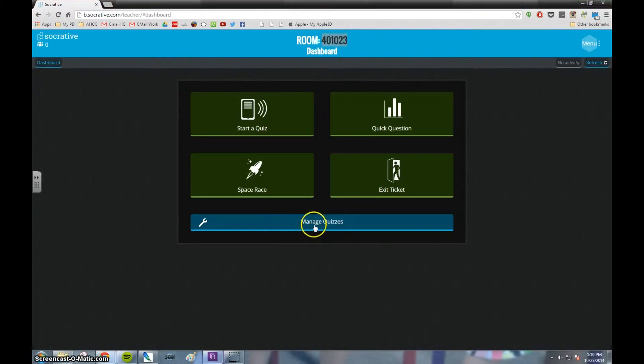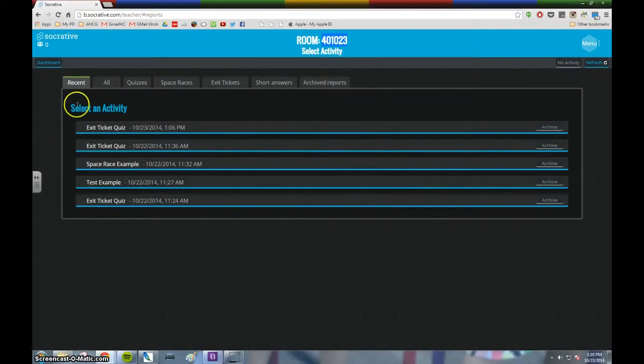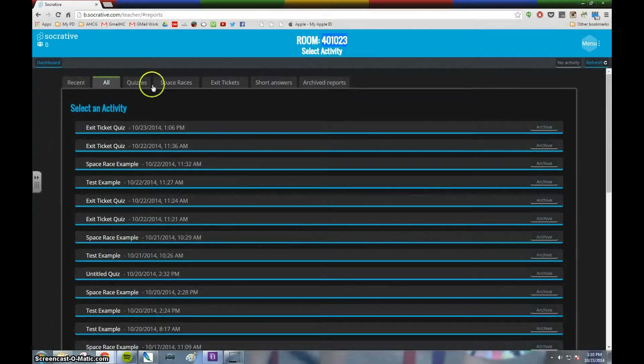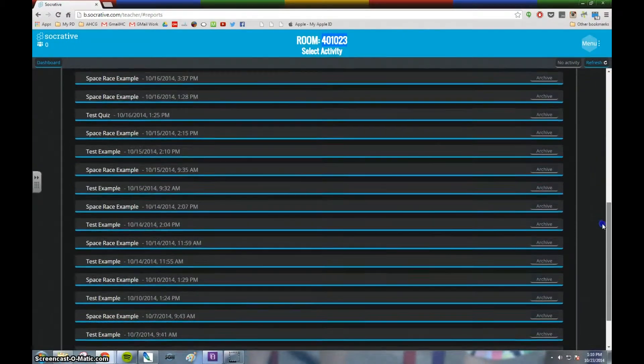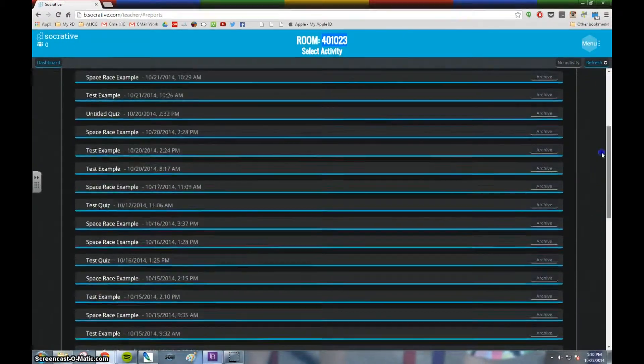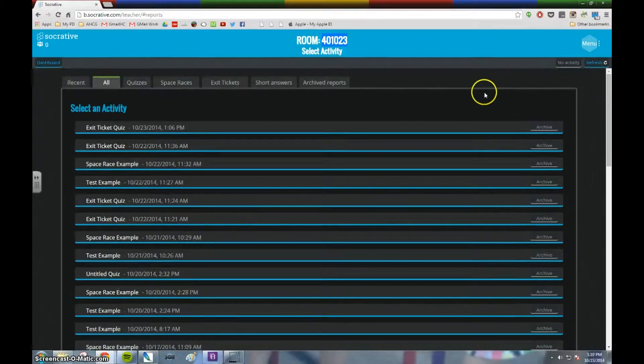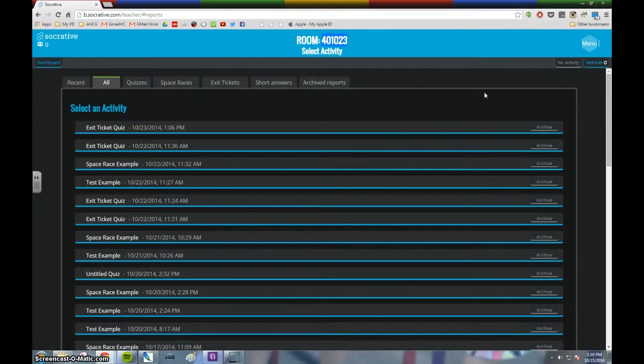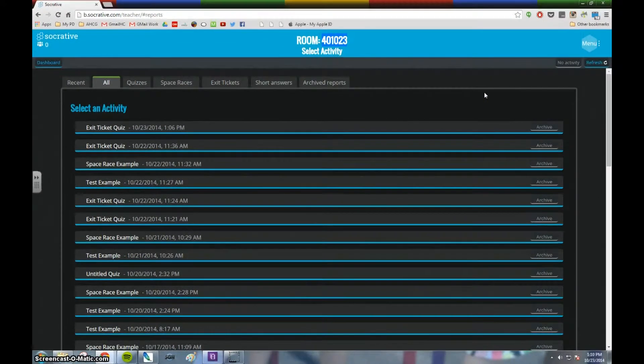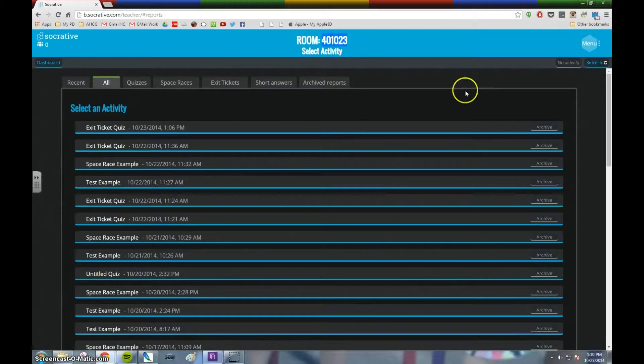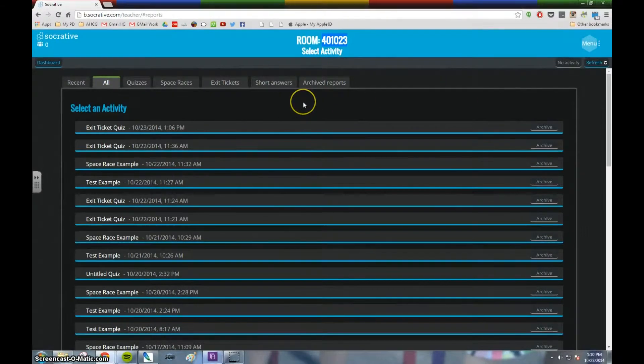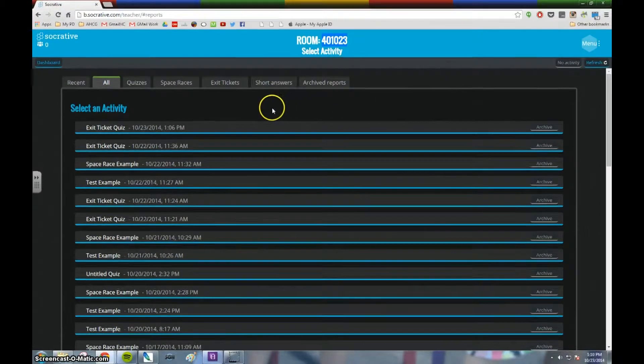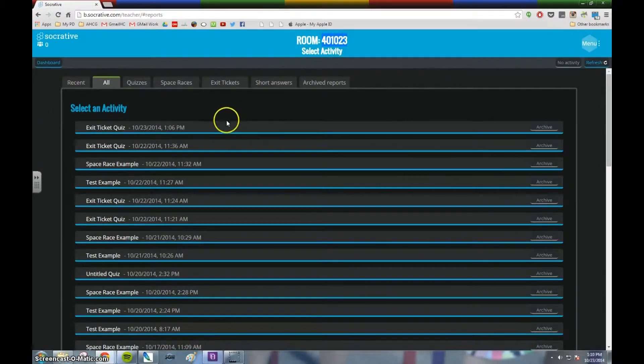Let me show you what the reports menu looks like. To get to reports, I click on manage quizzes, and then the reports button is in the bottom right hand corner. You can see that Socrative will actually remember all of the different assessments that you have given. So you don't necessarily have to record those results right after you proctor that quiz or play that game.